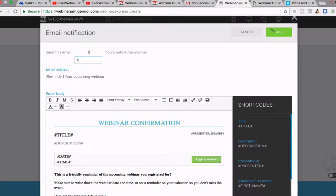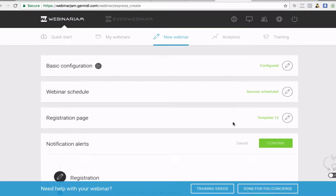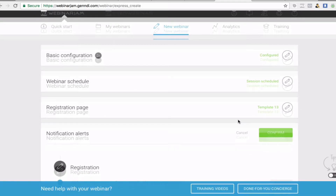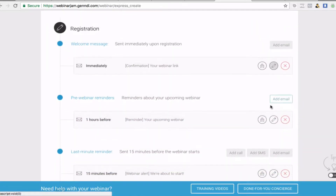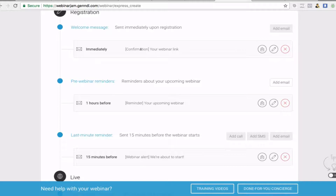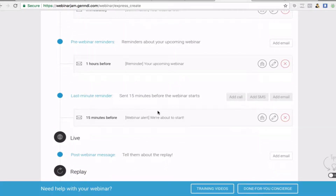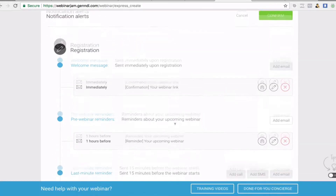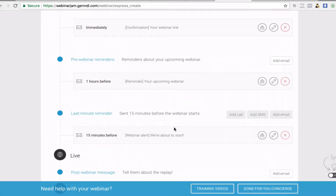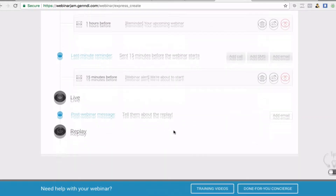Press Save and that'll have all the links and everything in there. So you've got the immediate one and then the one-hour before. As I say, if it's a few days in the future you might want to add one a day before. You can also do a last-minute reminder — they've included one in this, so I'll leave it in, because we all live really busy lives.